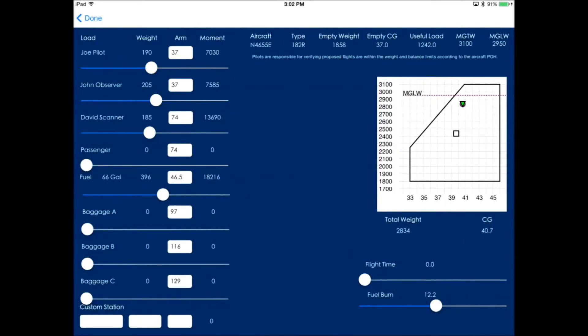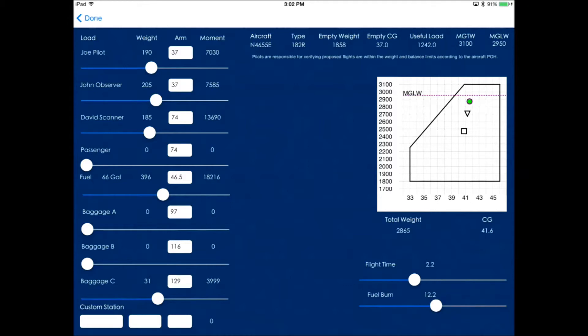We'll do the weight and balance. You can see the names are automatically in there, the weights are in there. So we'll just add some baggage, change the flight time, and your weight and balance is done.